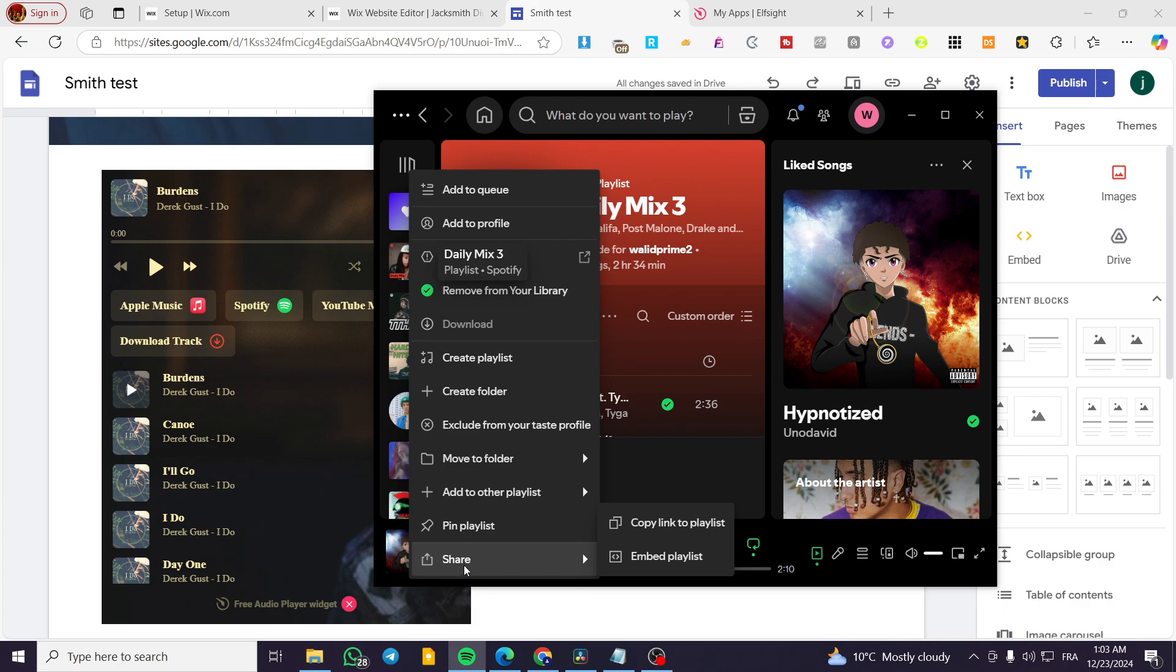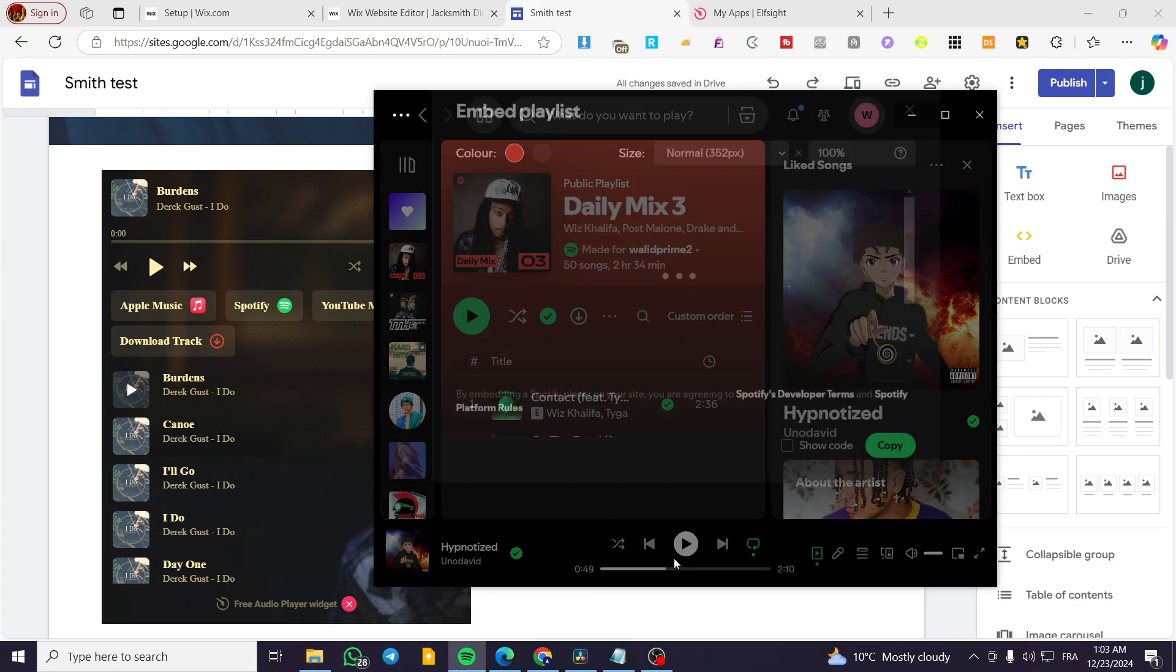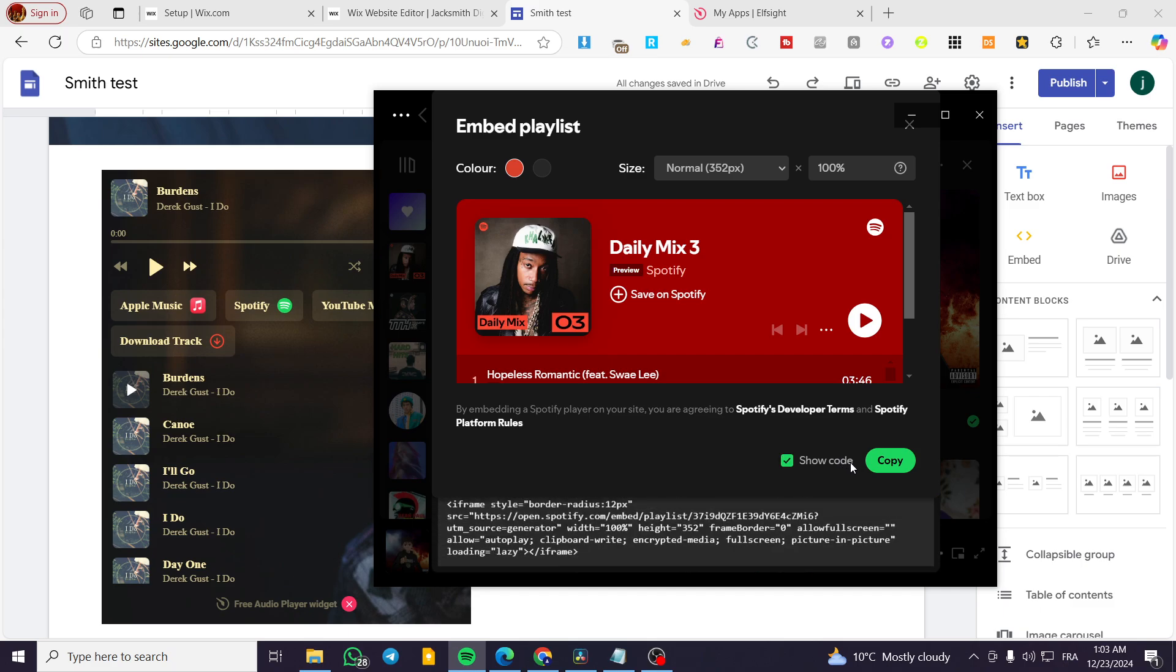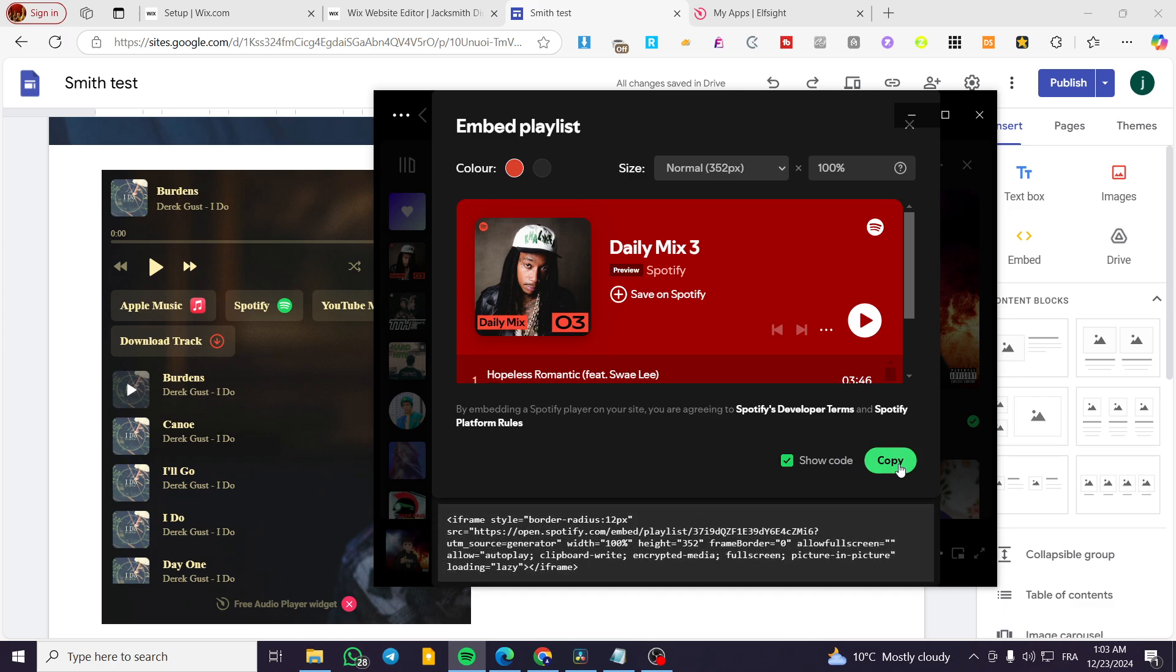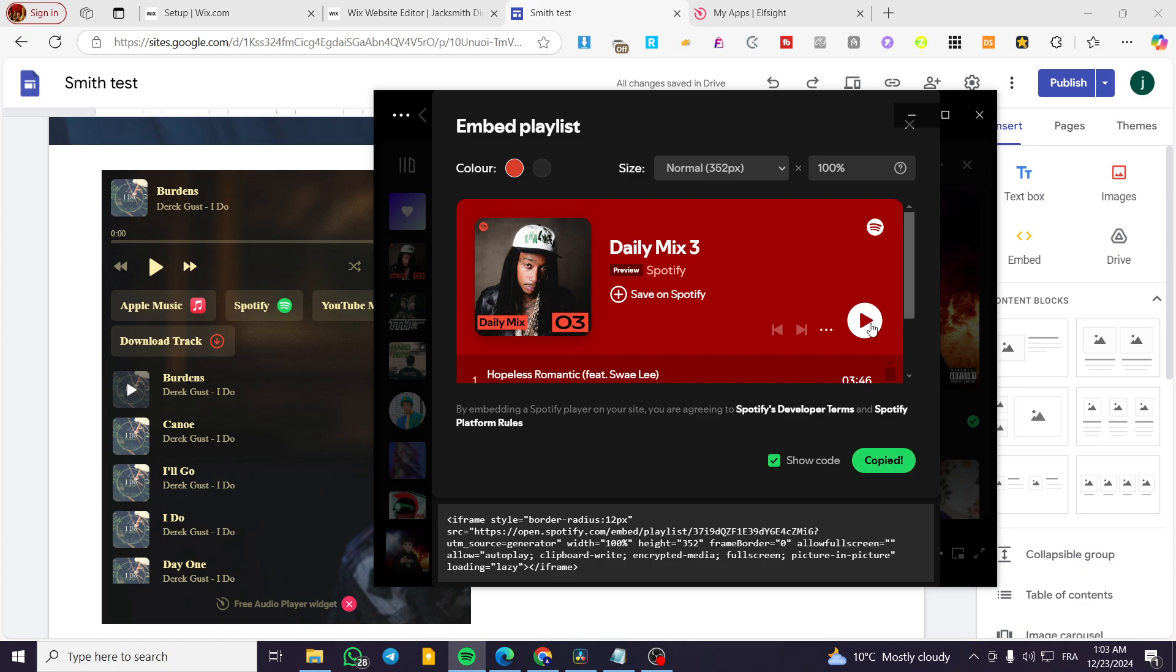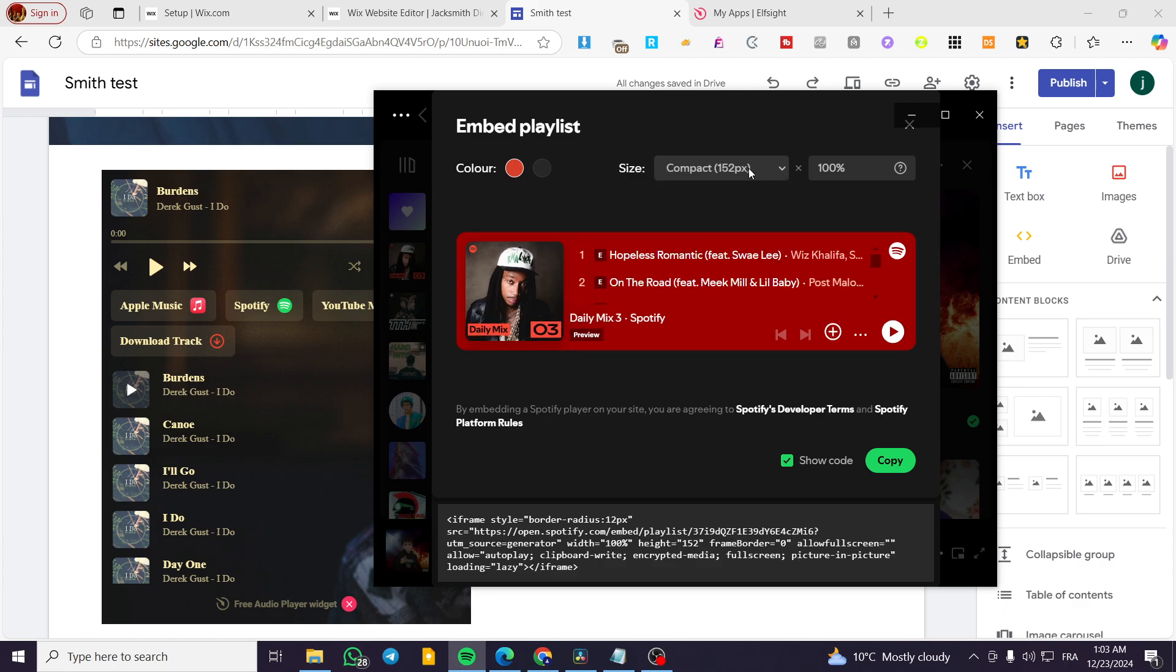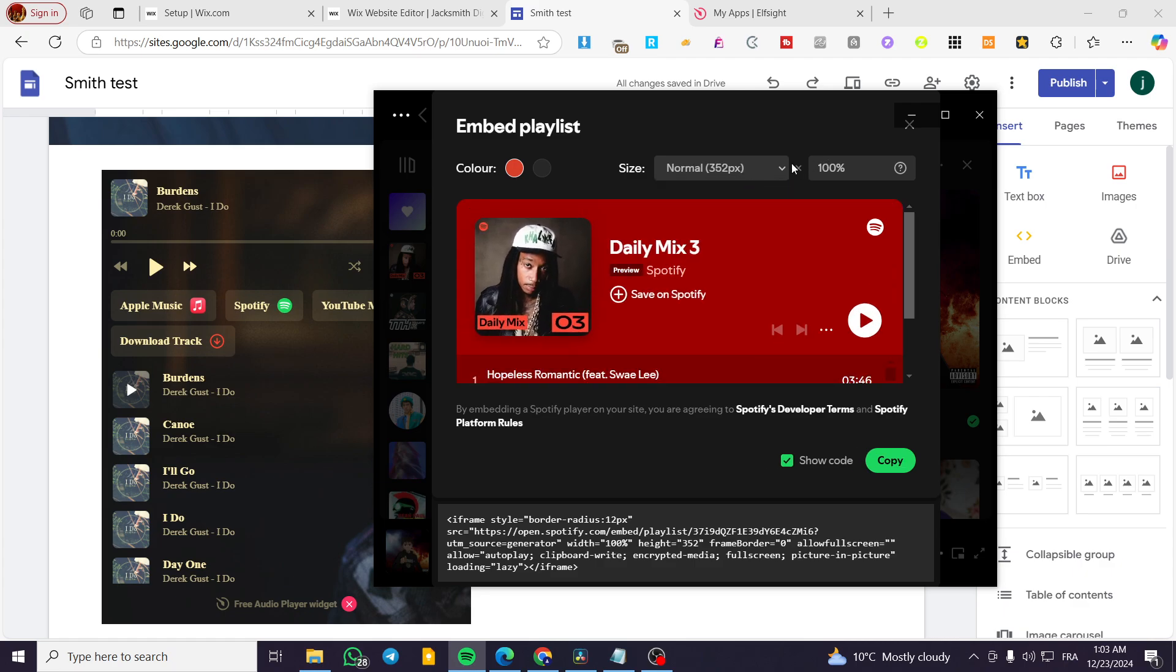We're going to head over share, click on embed playlist. Then we are going to show the code. You see that everything goes well. Click on copy. We're going to see here the, as you can see the size of the, if you want to modify here the size of the embed list.